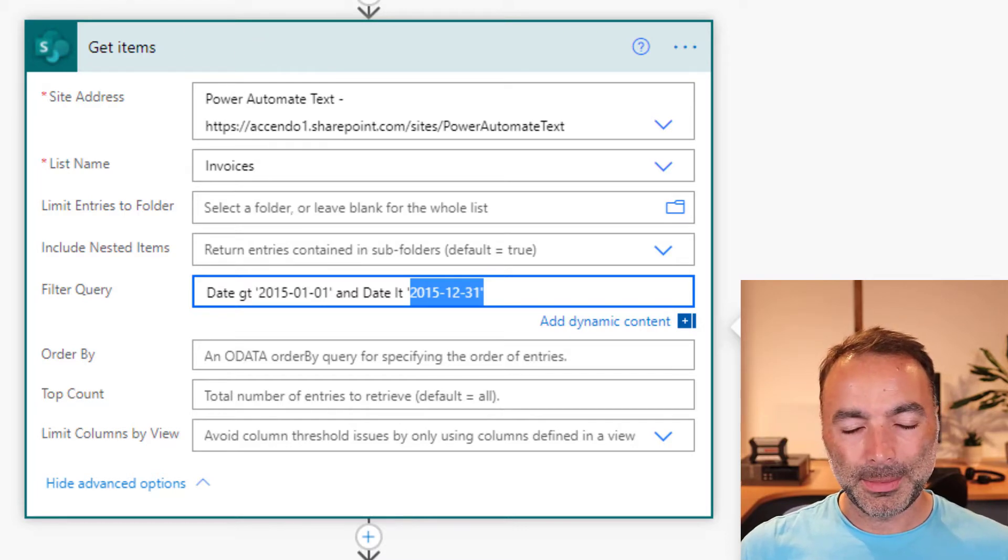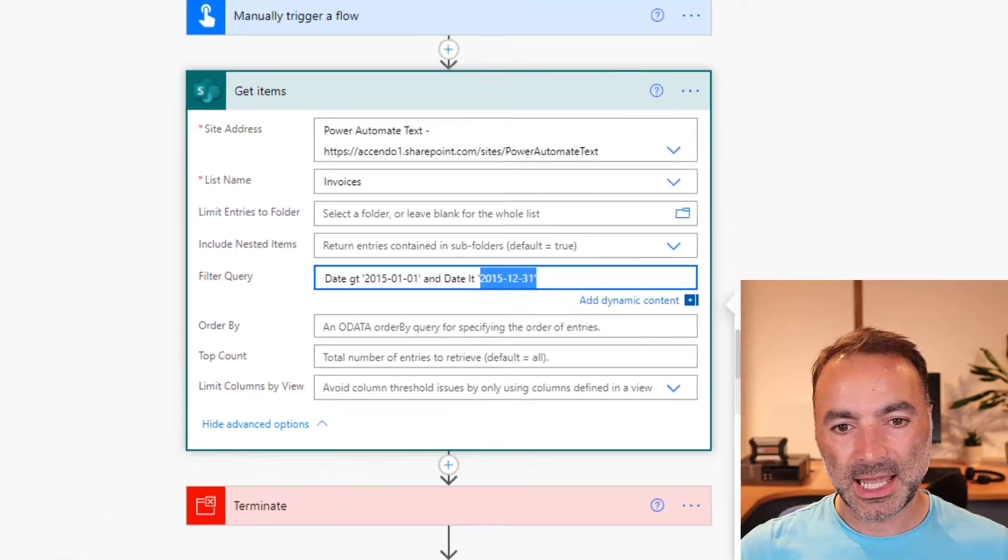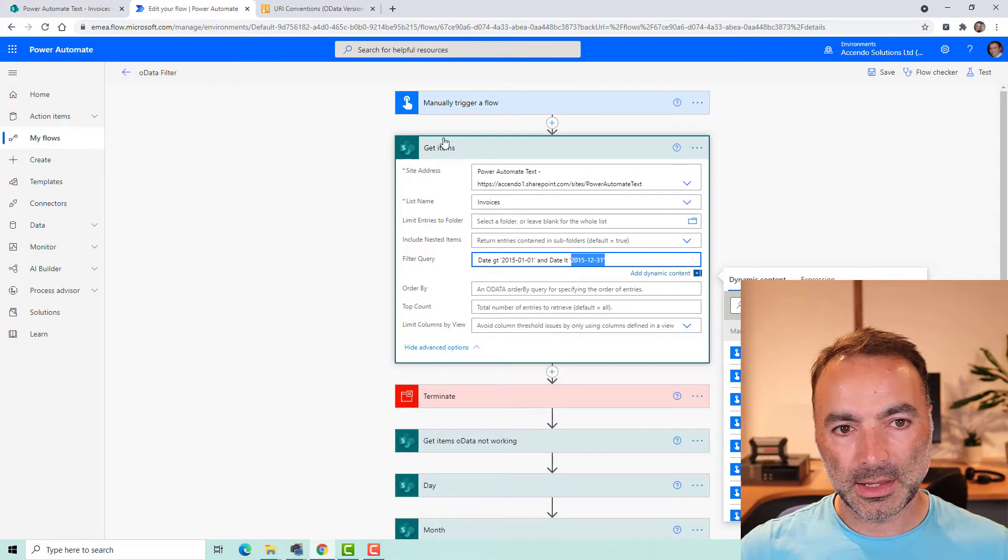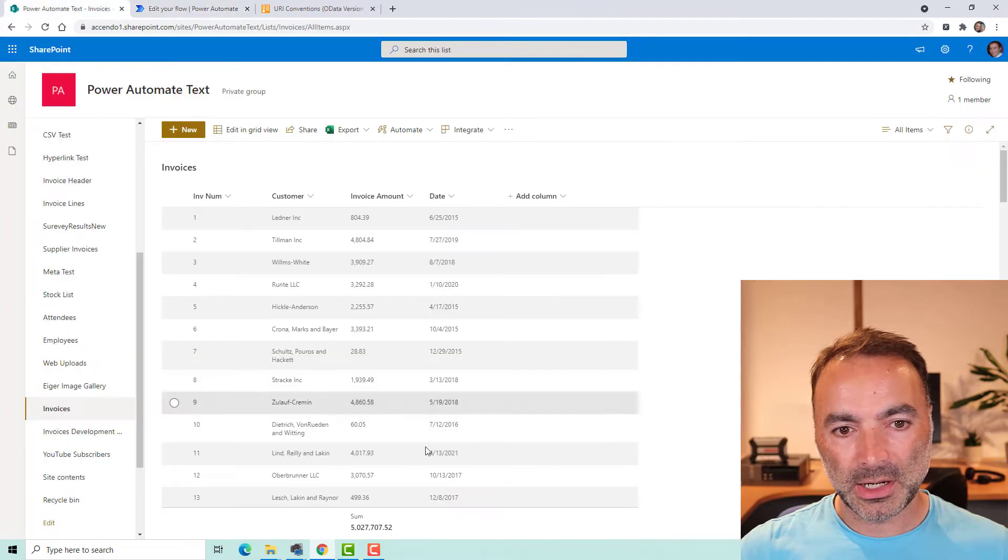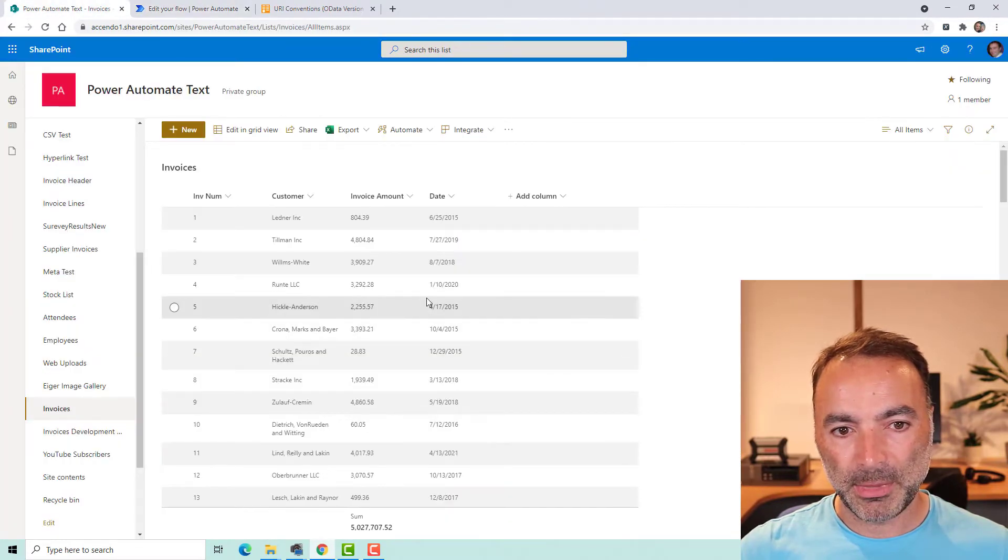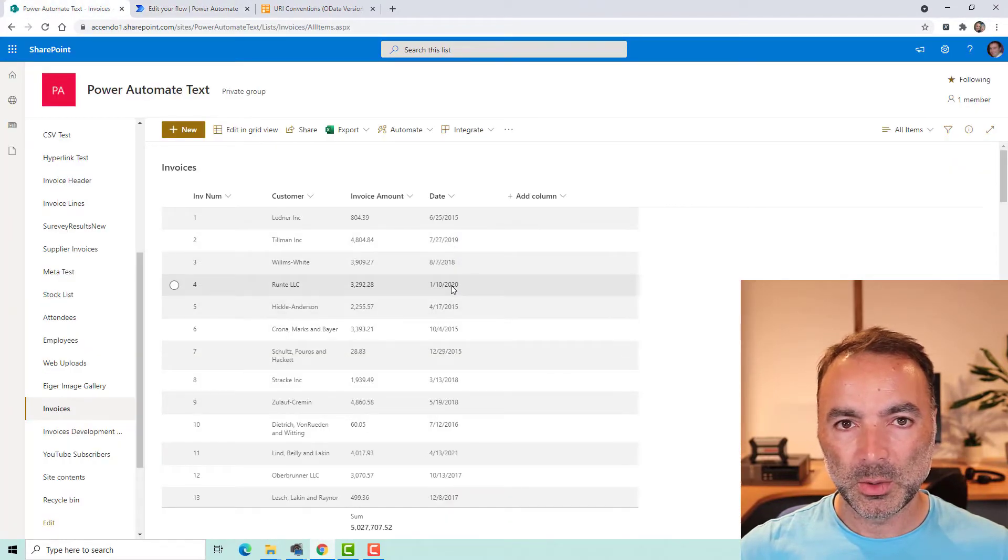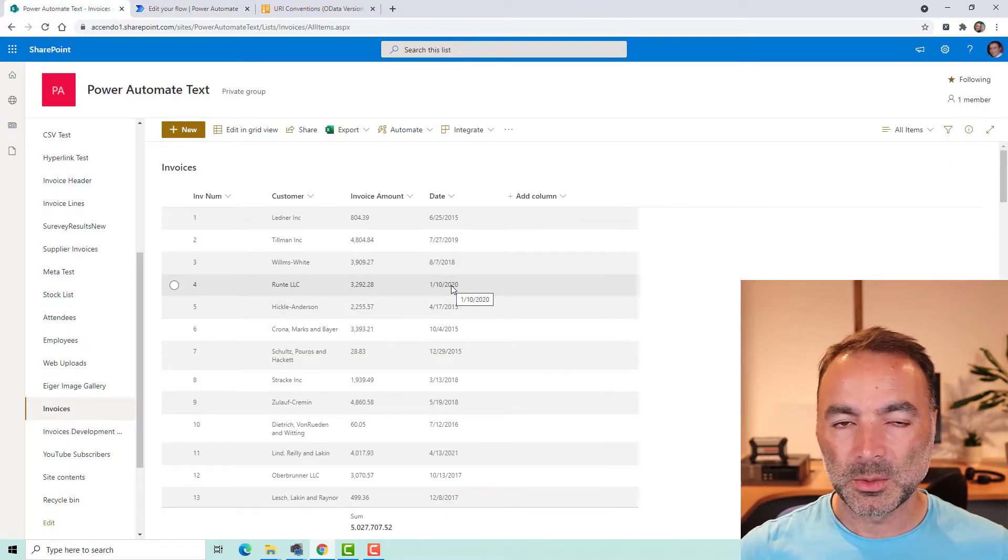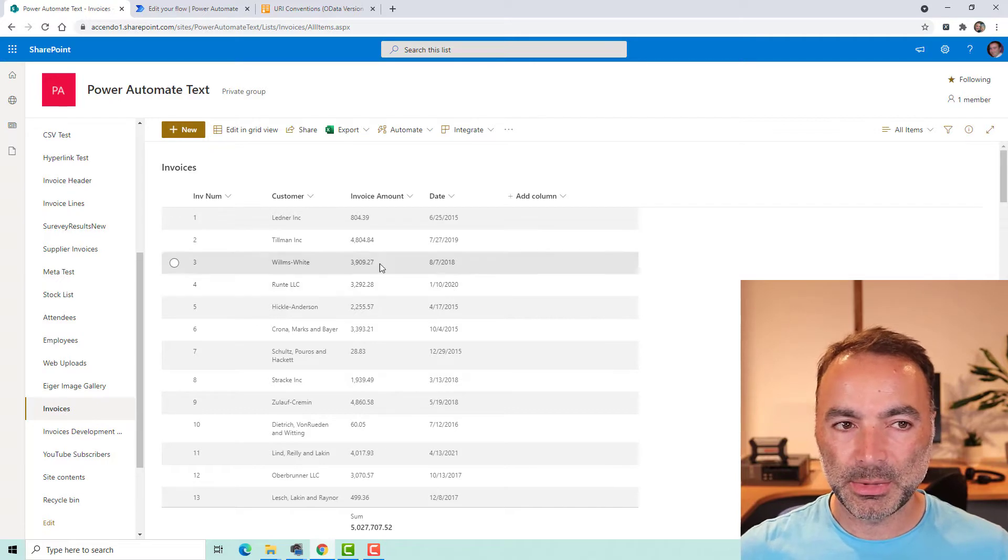But what about if I wanted to get every item where the month was say February or the day was the 10th day of the month.